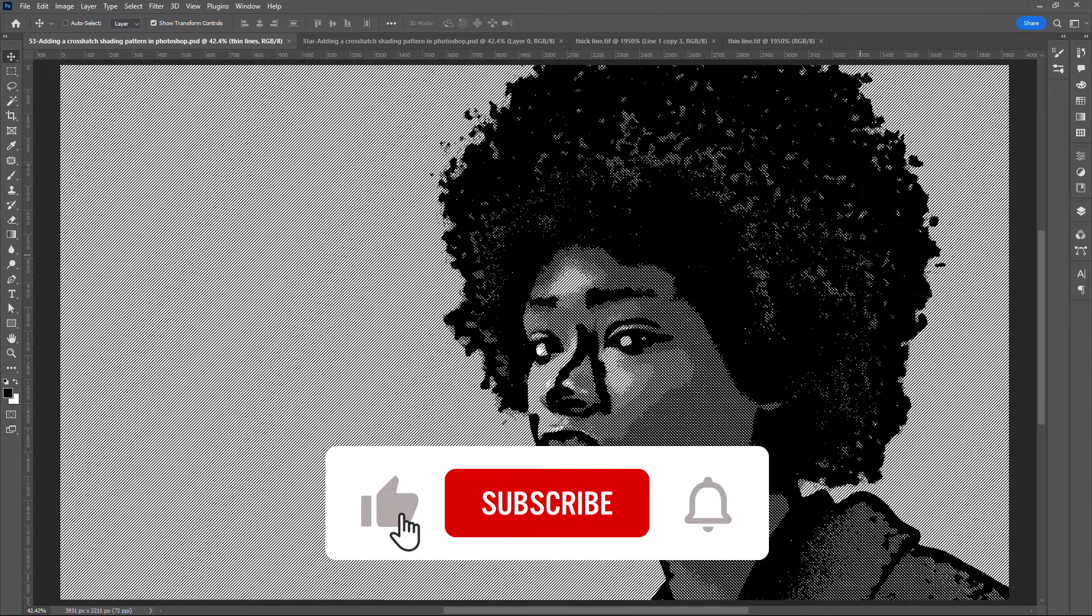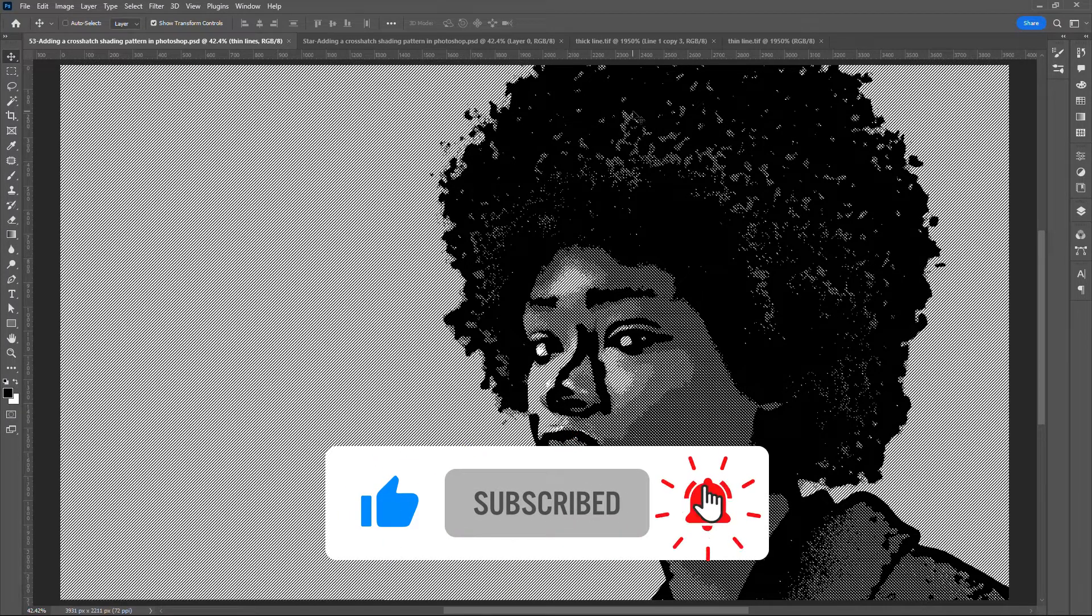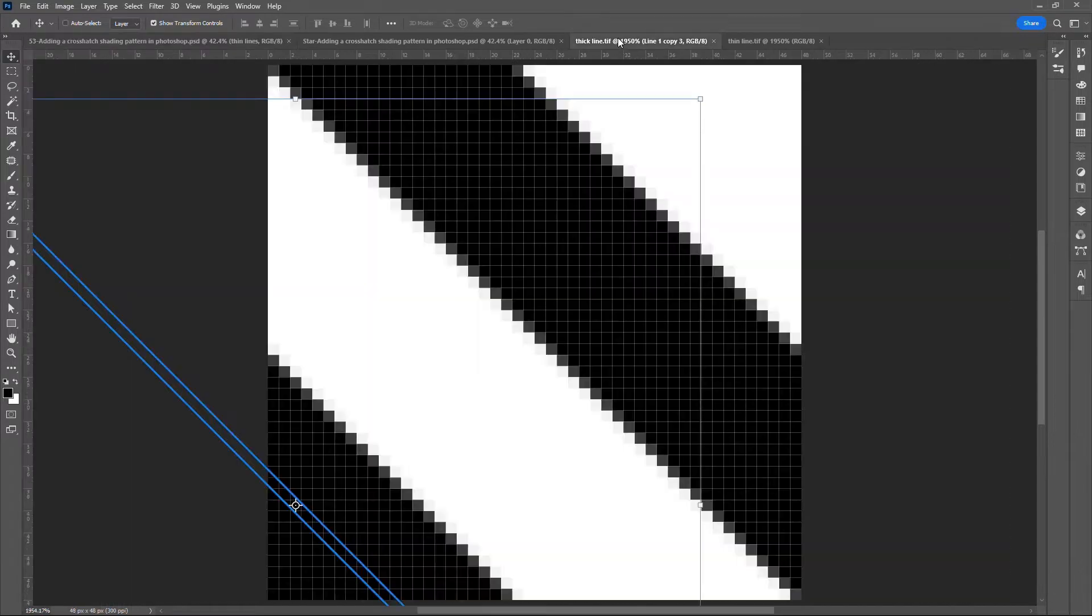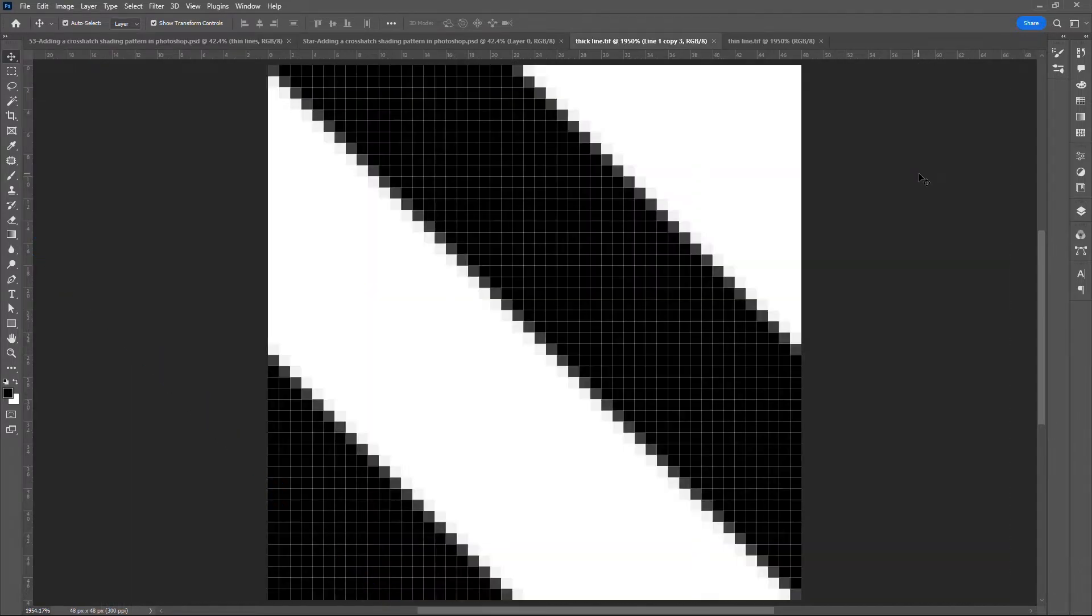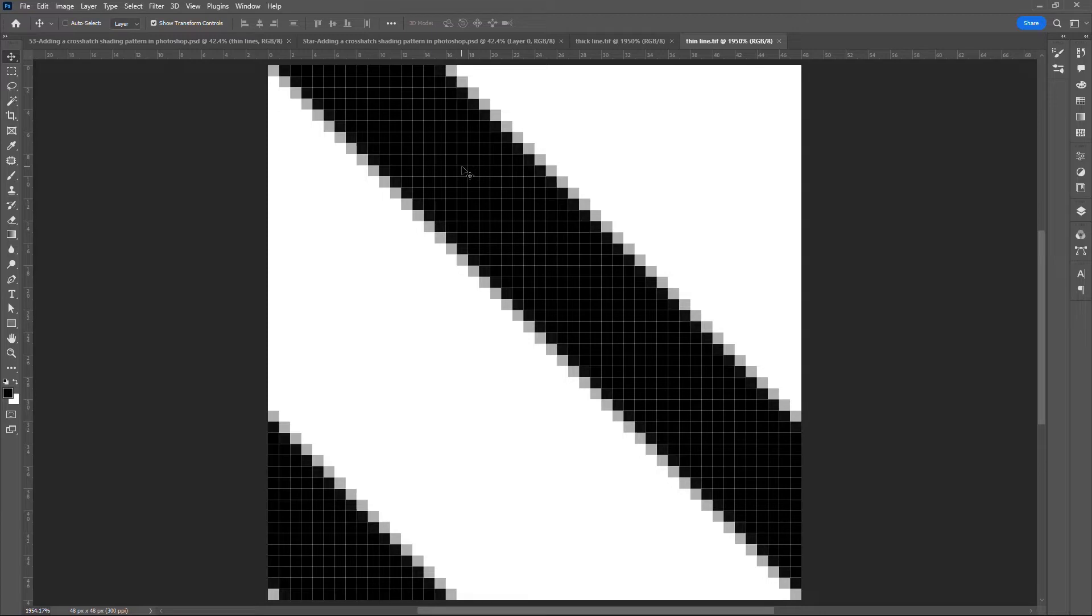But first we need to define some patterns. One of the patterns is called thick lines and the other one we call it thin line. This helps you tell exactly where the pixels fall just in case you need to create the patterns. Make sure they fall at exact place so that the tiles repeat seamlessly.